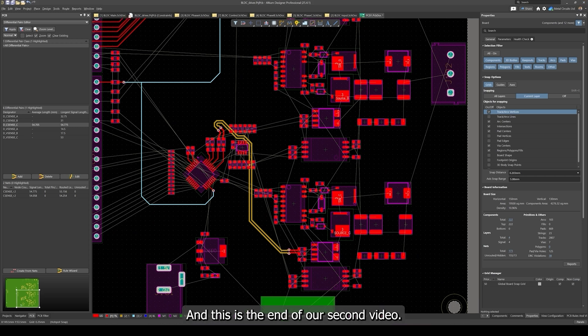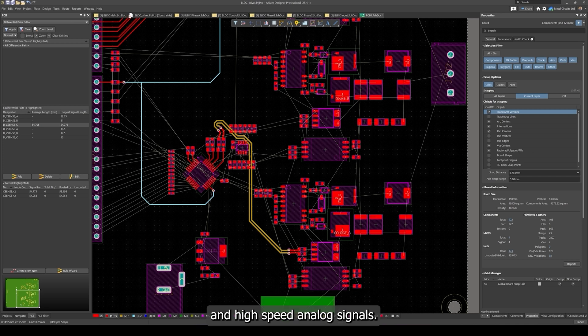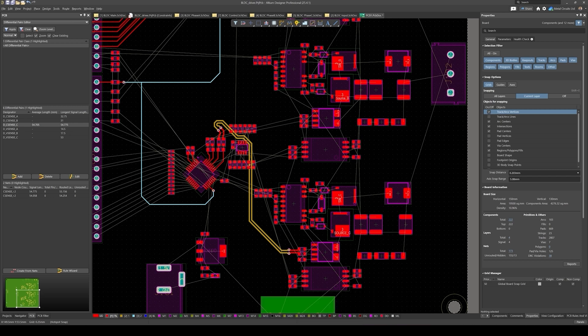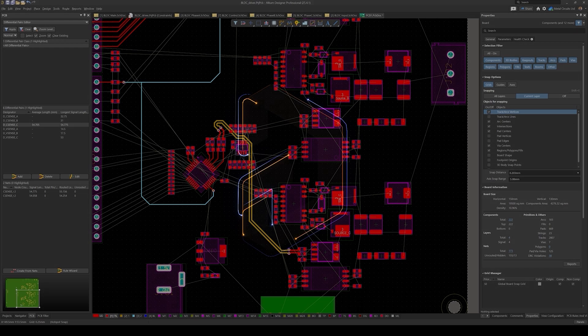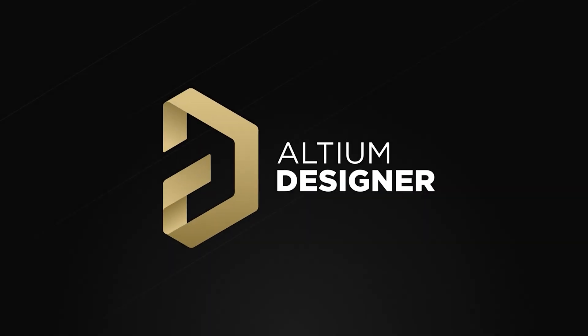This is the end of our second video. In our next video we'll be looking at routing the low voltage and high speed analog signals, specifically how we are going to set X signals, setting custom topology routings and length matching.